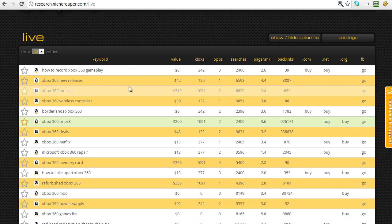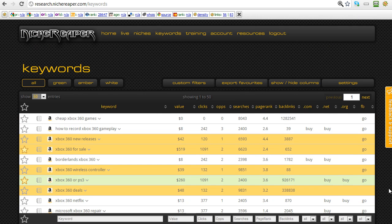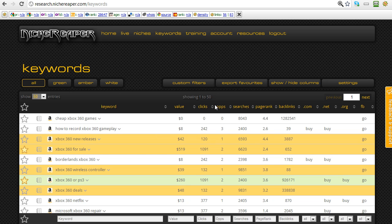Let's head across to the keywords page. First of all you'll notice we have a color coding system: green is for good, amber is possible, and white is probably not worth thinking about. That's based on two things: value and competition. The 'Opportunities' column is one of the most important — it identifies whether there's a potential opportunity to get into the top five in the results. If there isn't, there's always going to be zero clicks and zero value.